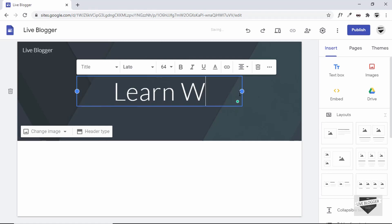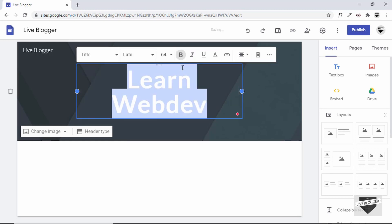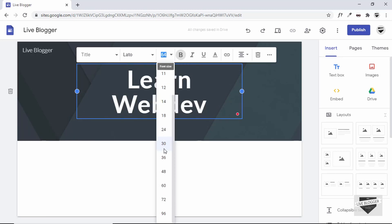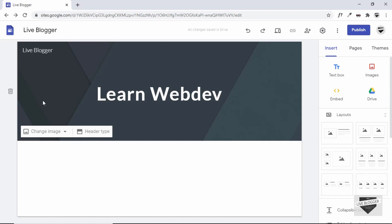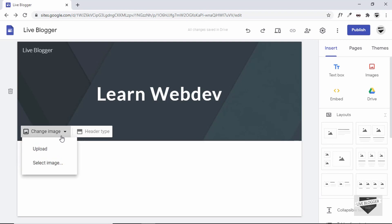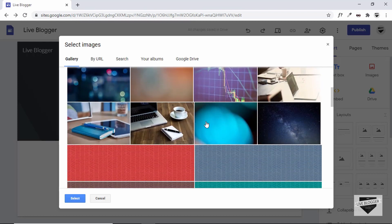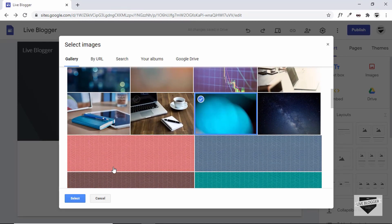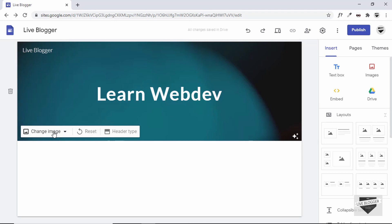Let's change the page title — I'll type Learn Webdev, select it, change it to bold, and decrease the size to maybe 48 pixels. Next, let's change the background image by clicking Change Image. We can select an image already in our Google account — click Select Image, choose from the gallery, select one of these basic backgrounds, and click Select.